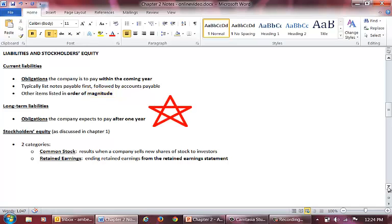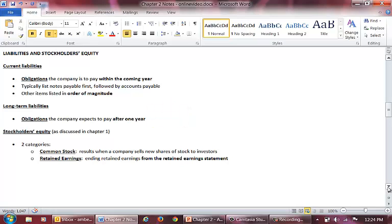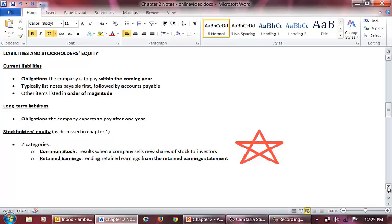The second classification of liabilities is long-term liabilities. These are obligations that do not have to be satisfied in the coming year. That concludes the liabilities section of the classified balance sheet. Our final section is stockholders' equity. This section will be identical to what you learned in Chapter 1. We will not learn anything new about stockholders' equity until Chapter 11.